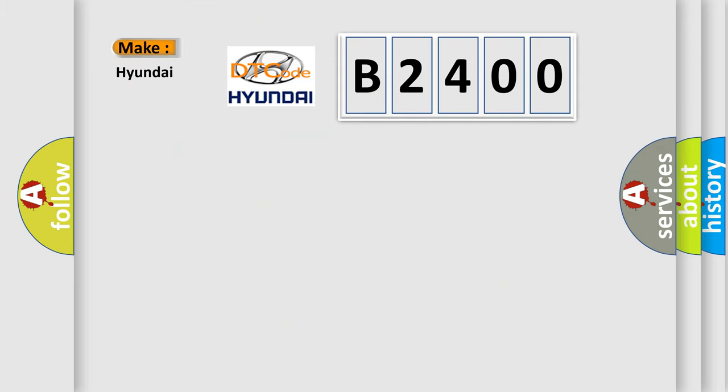So, what does the Diagnostic Trouble Code B2400 interpret specifically for Hyundai car manufacturers?